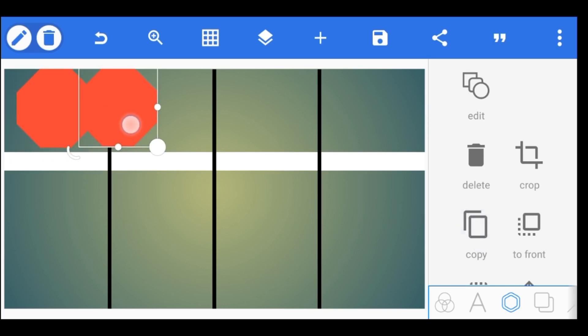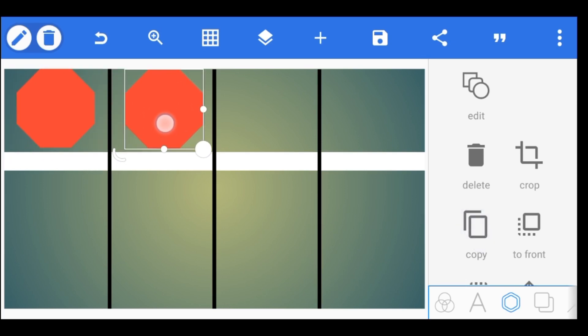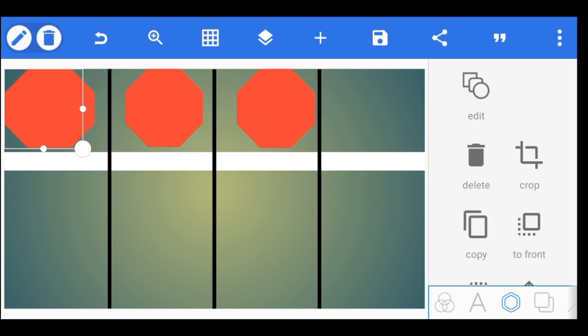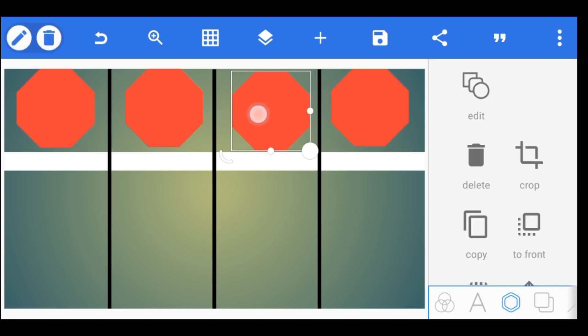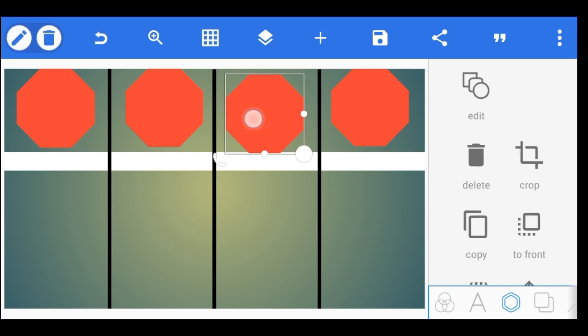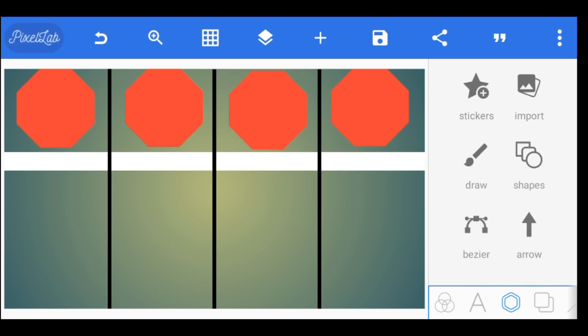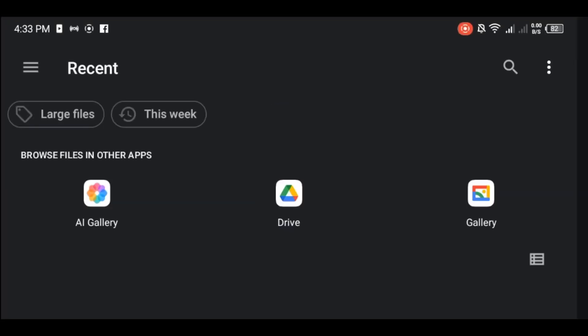Repeat the same process for all by copying the shapes and arranging them in the boxes accordingly. Now it's time to fill in the boxes below with images. Tap on import to select the photos you want to use for the comparison.